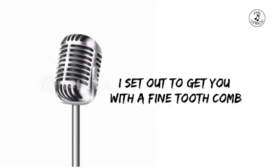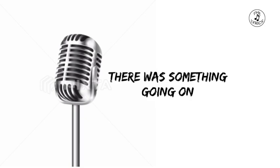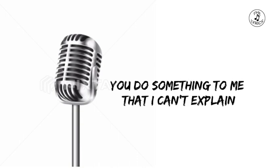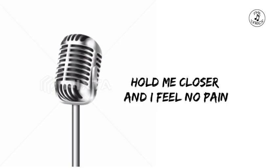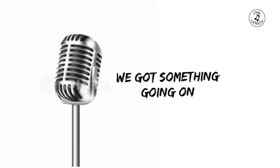To get you with a fine-tooth comb, I was soft inside. There was something going on. You do something to me that I can't explain. Hold me closer and I feel no pain. At the feet of my heart, we got something going on.